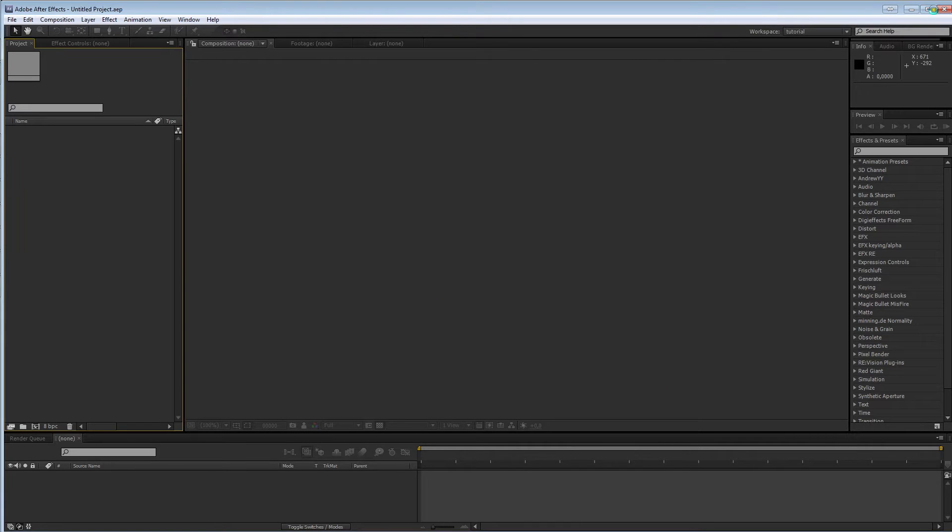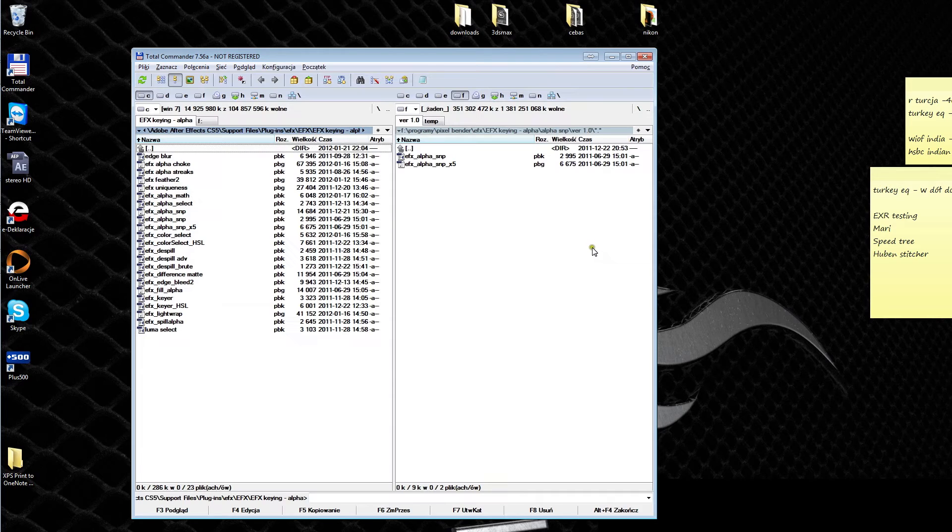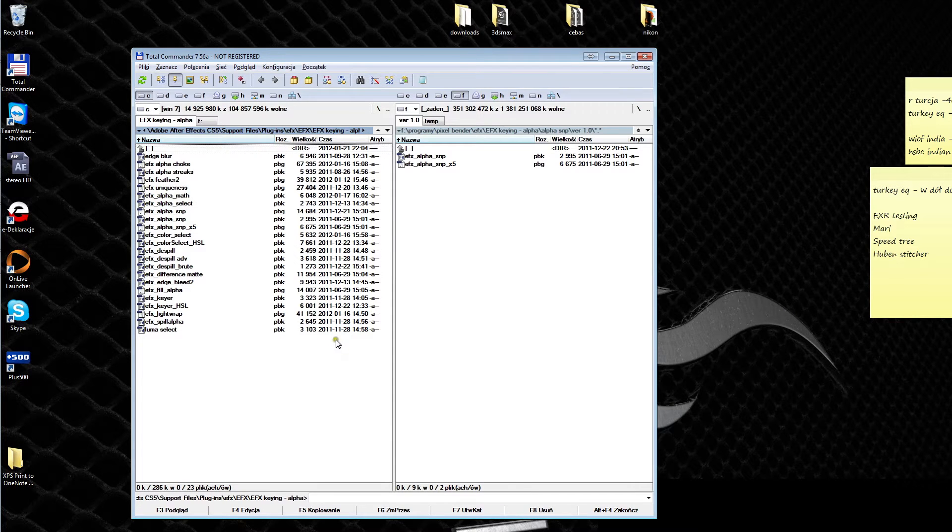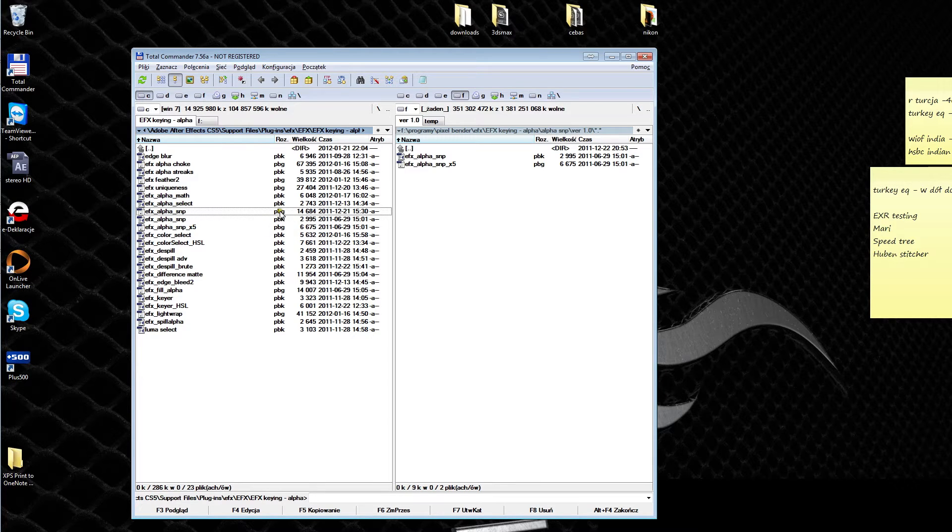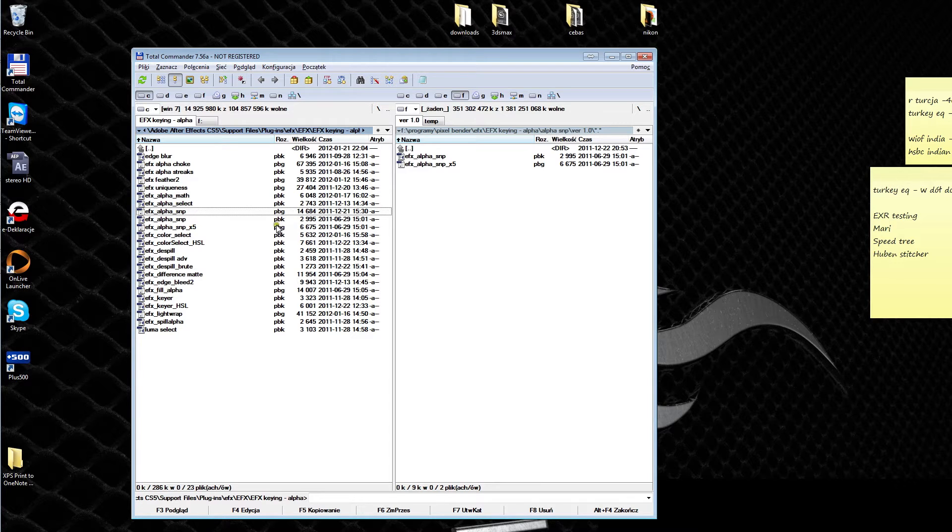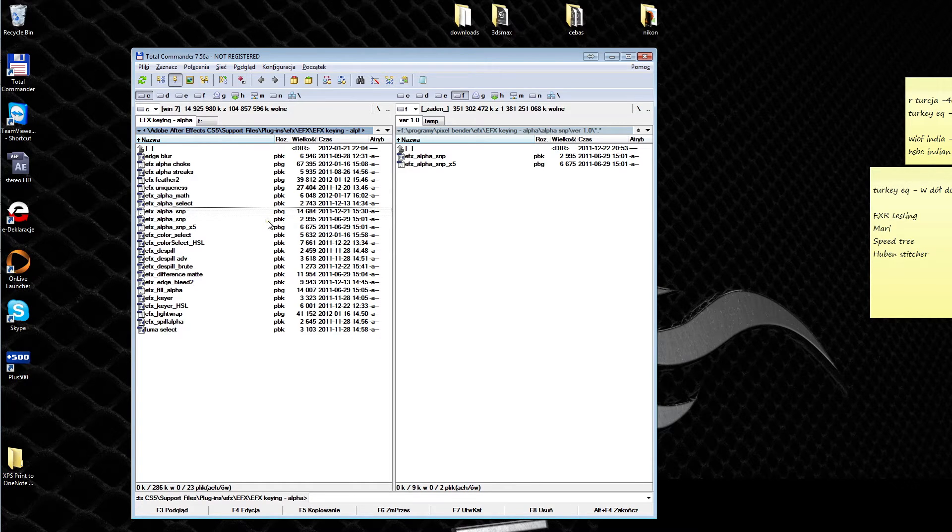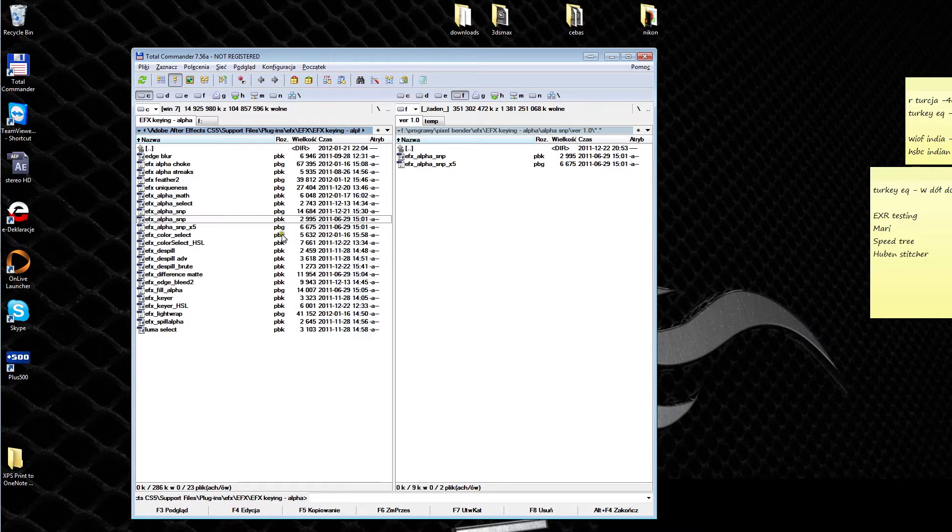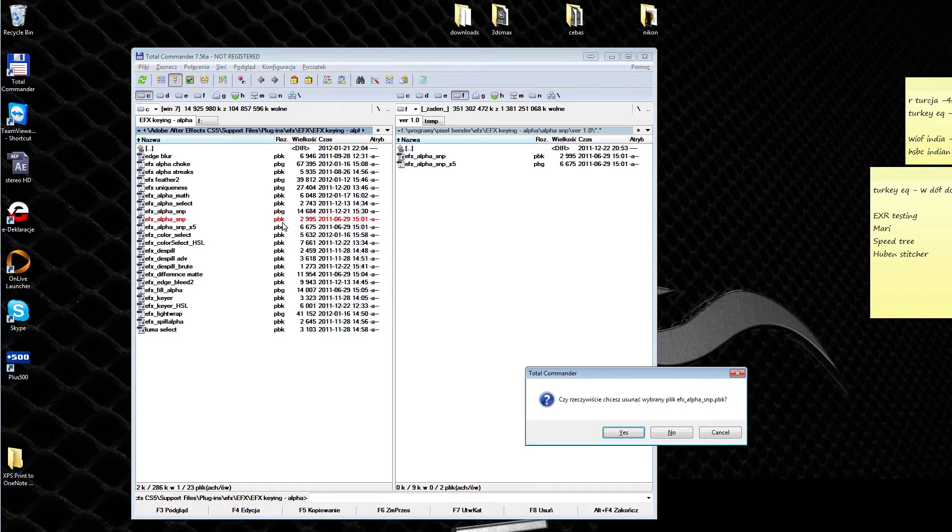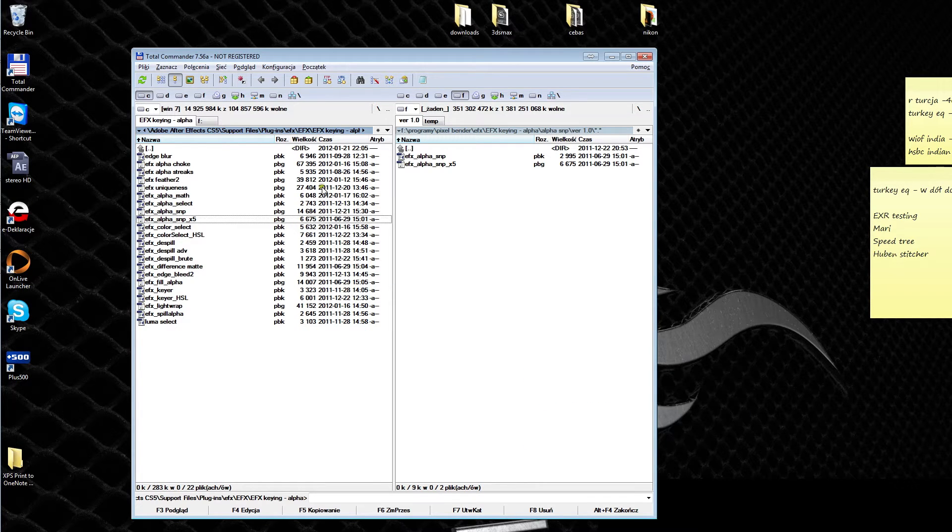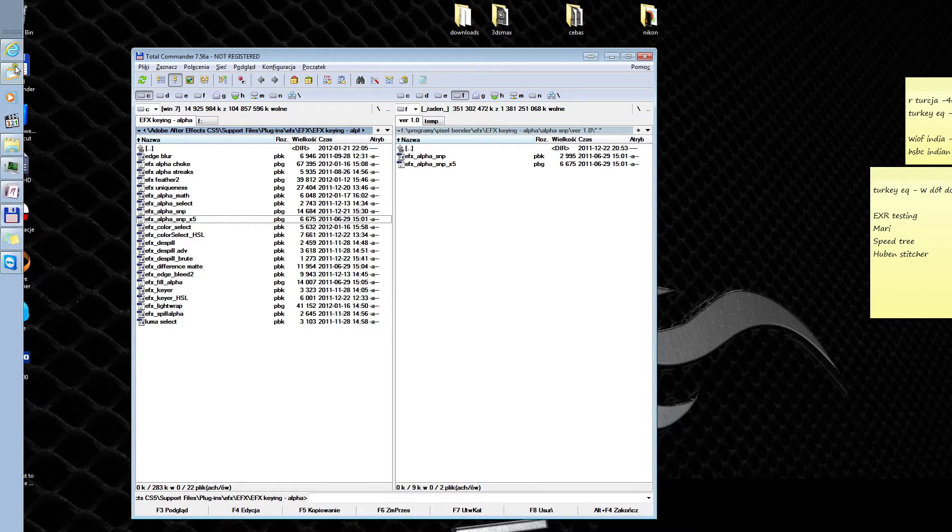That's because in 1.05 we have a new salt and pepper filter that comes in a slightly different package. Its extension is pbg instead of the pbk. So what you need to do is make sure you delete the EFX Alpha Salt and Pepper pbk file. Delete it.